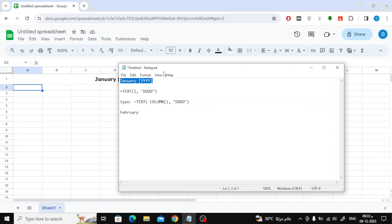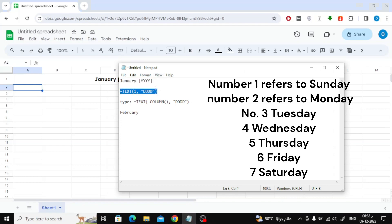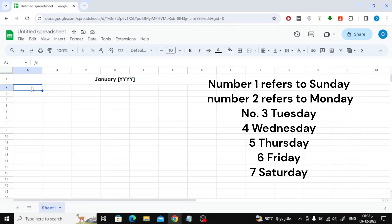Now the next step is to write this formula that will help you write the days of the week quickly and easily. The number 1 indicates Sunday, the number 2 indicates Monday, and so do the rest of the numbers.